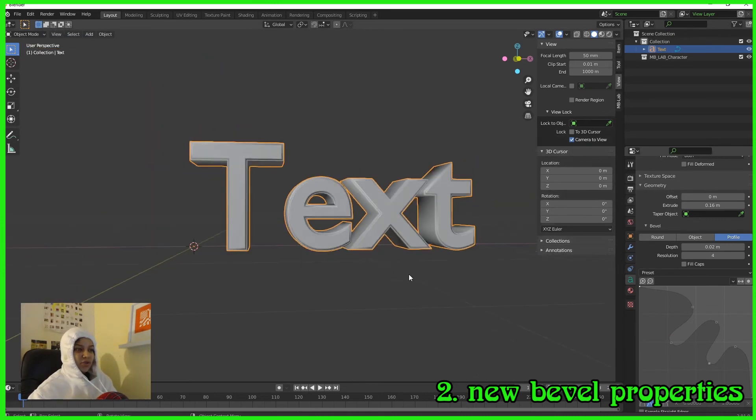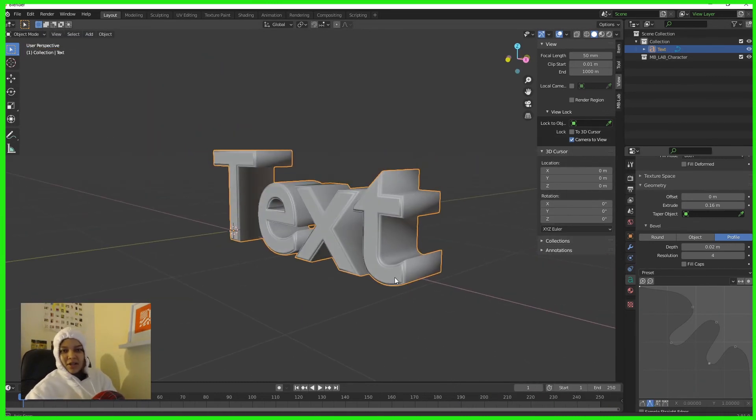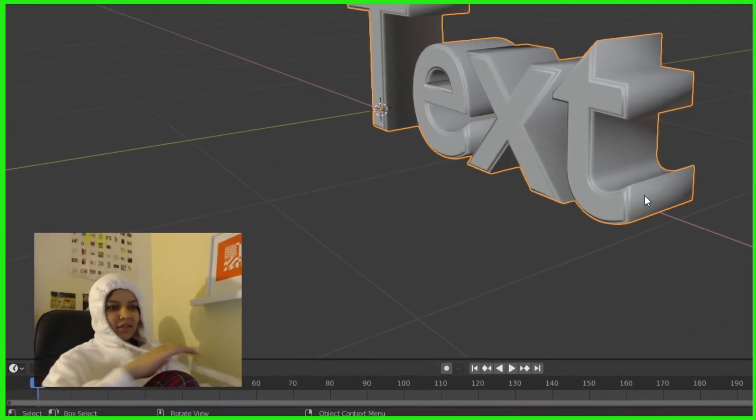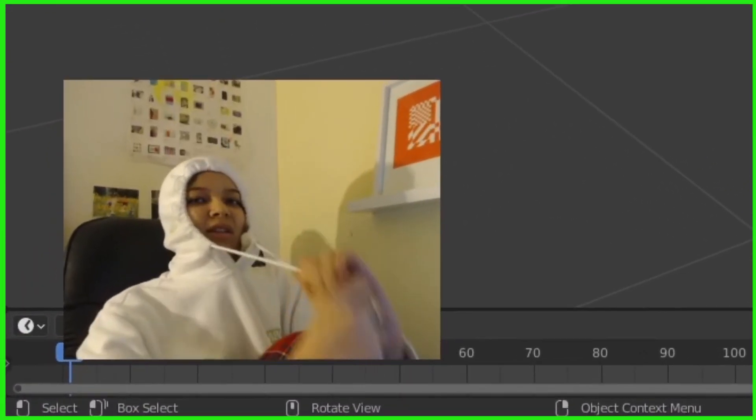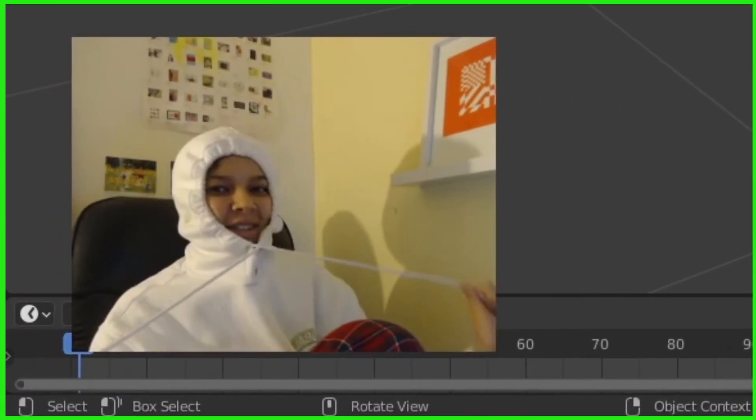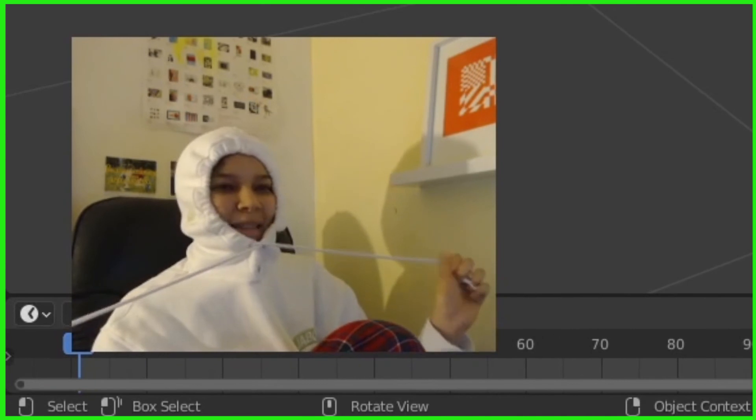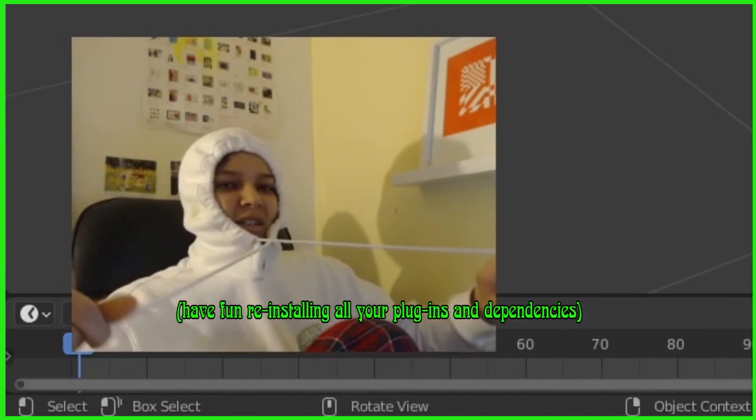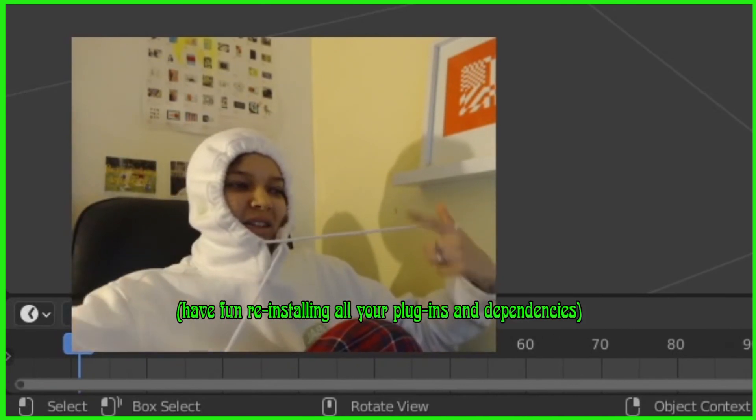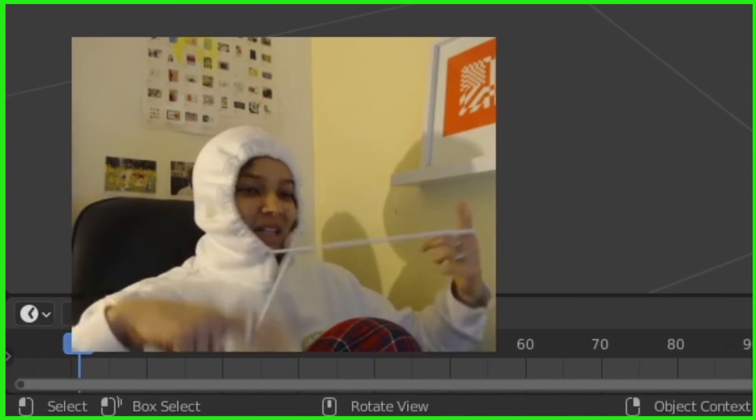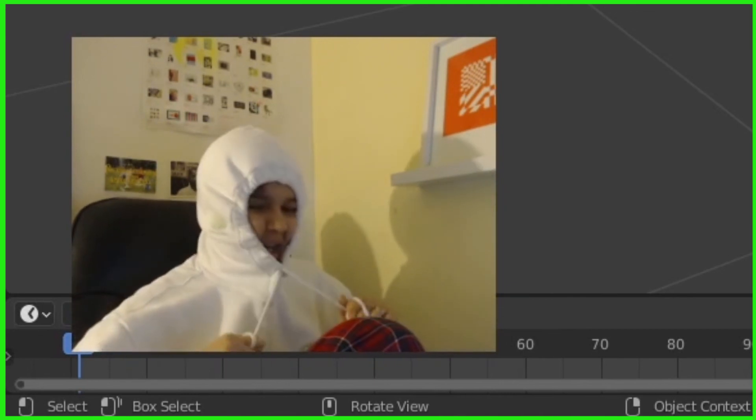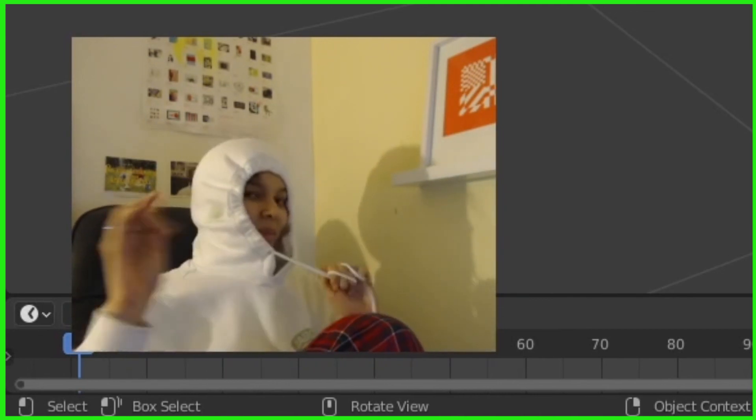So 2.9.1 is really, really good. Make sure you update your Blender. This is the only update worth updating to. Yeah, okay bye.